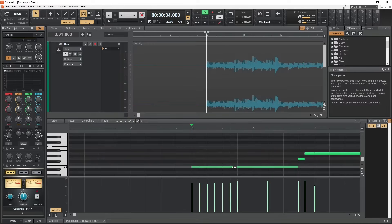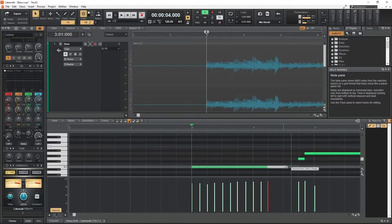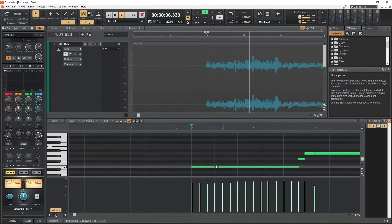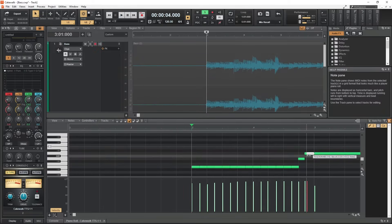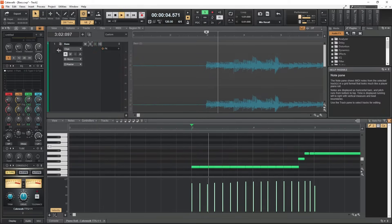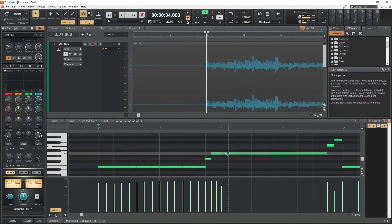We can manually edit all this after if we need to since all the missing notes can be added, extra notes can be removed, and missed time notes can be adjusted. This is all done from the piano roll for the MIDI clip.